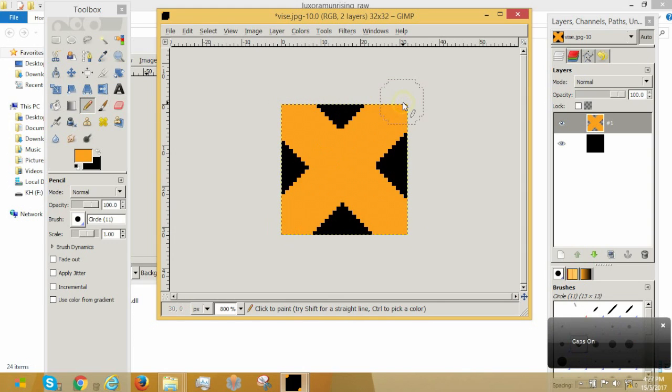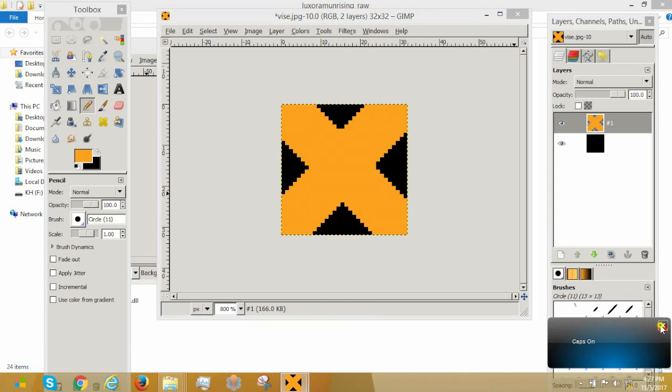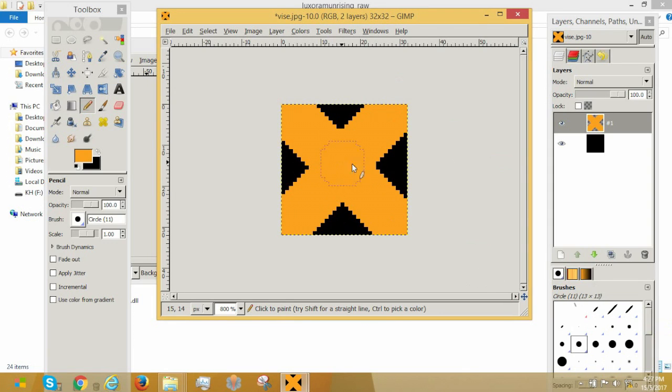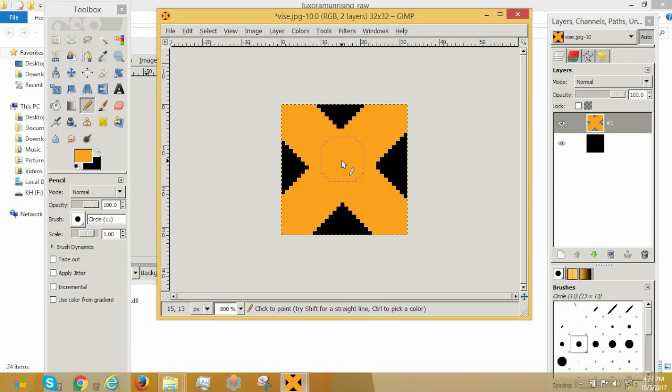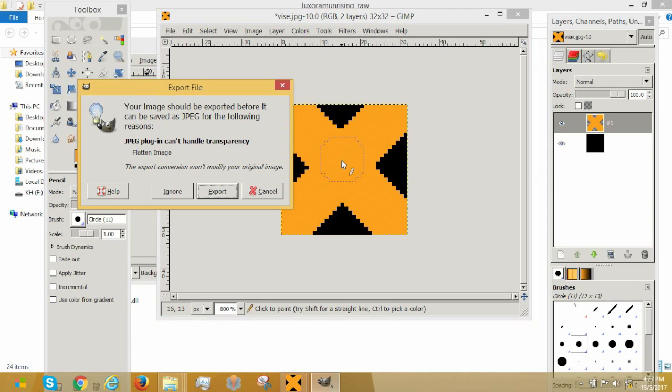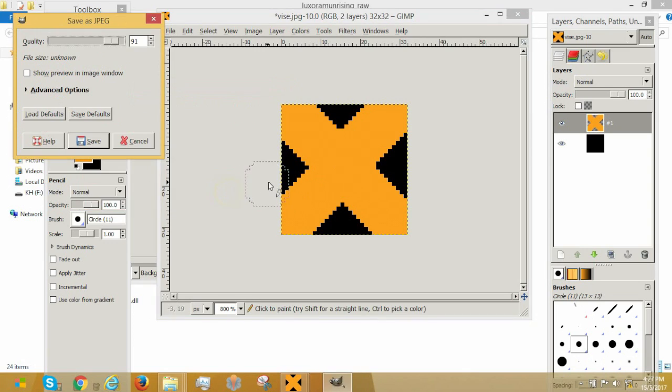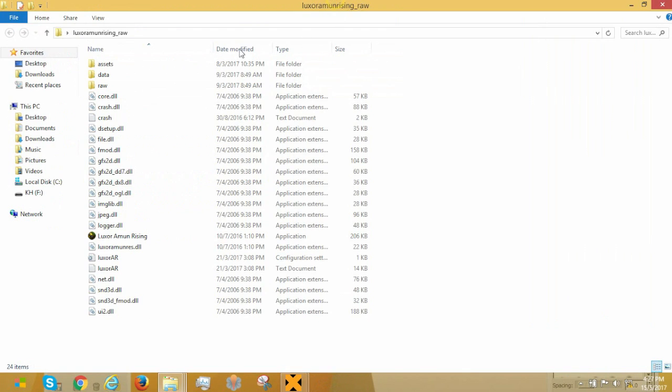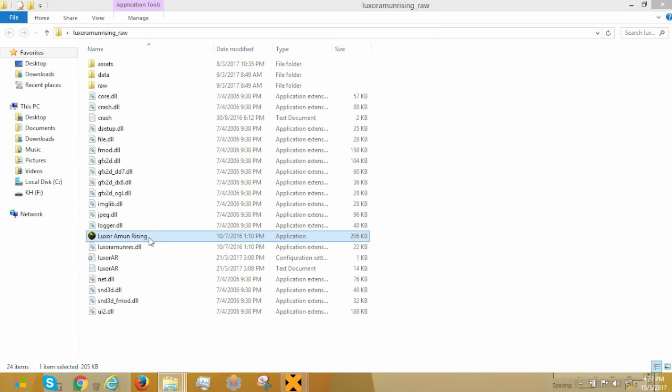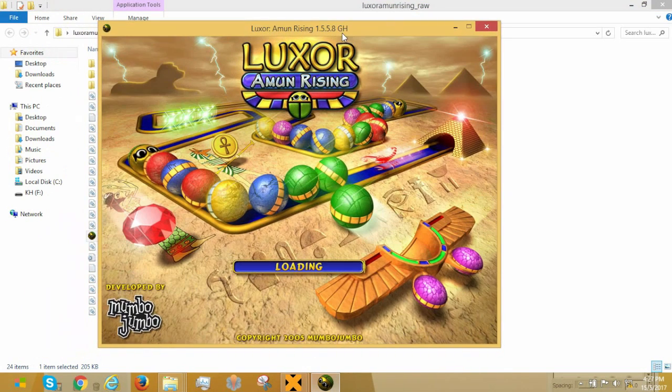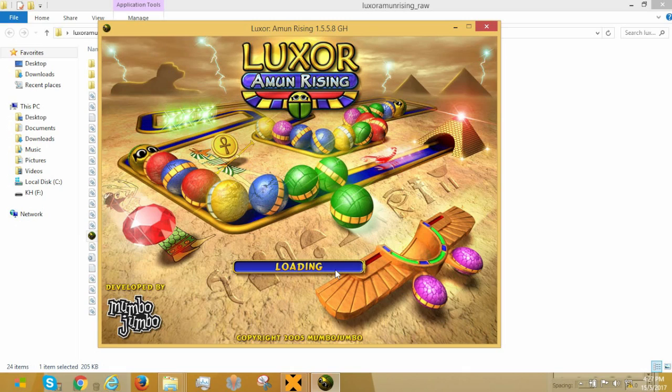This is our new vice. This will be our new vice. So how do we insert something like this into Luxor? Perhaps let me explain first. First of all, we will be flattening the image and saving it. And next up, I'm going to be opening Luxor Amun Rising. So ask yourself, how do you think the vice would look like? As soon as it loads, we'll find out.